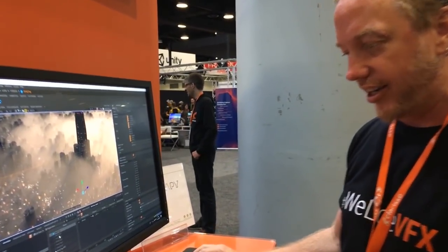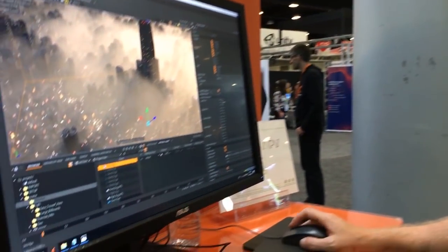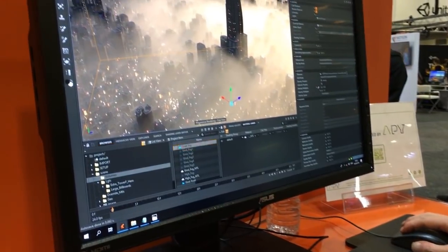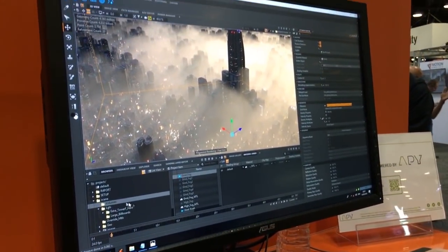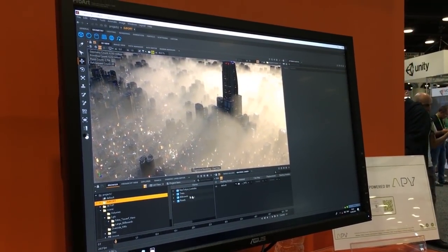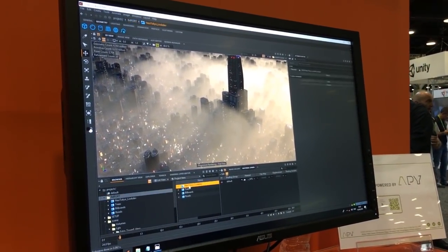Everything in here - like this ground fog - you can see it's just pointing to this on disk. If I go to my geometry, all these things are being referenced.